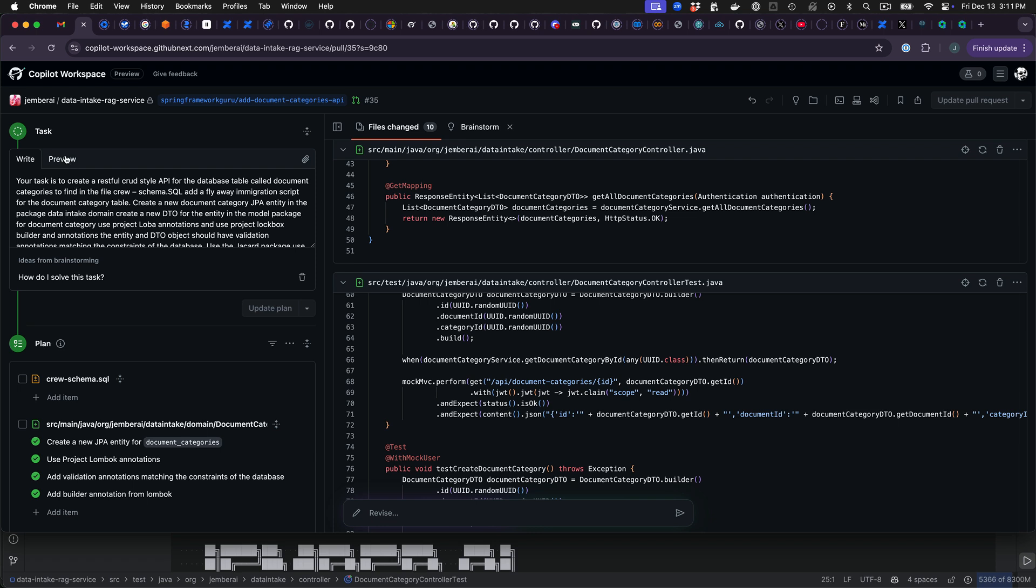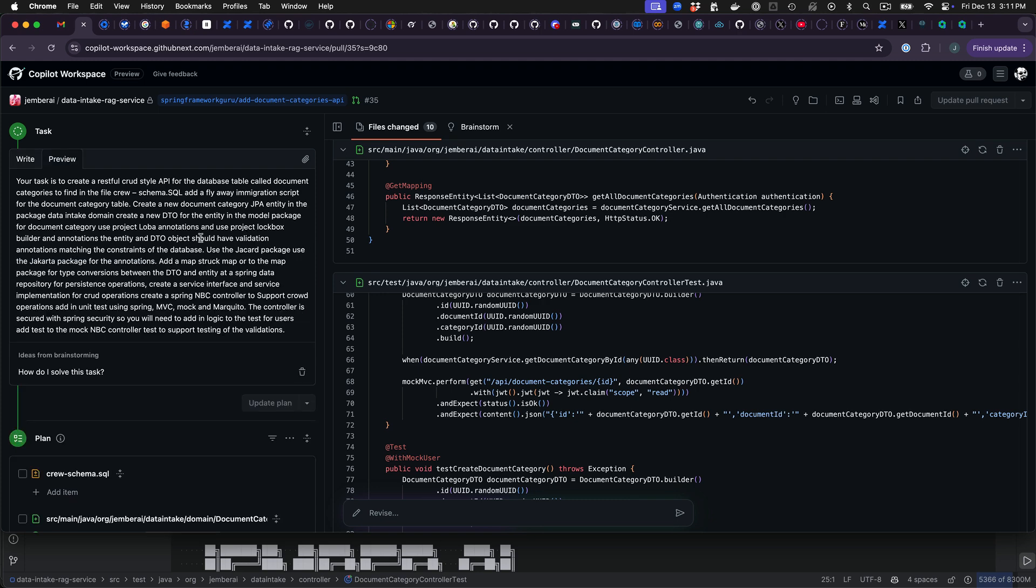I believe GitHub Copilot Workspace is about to be released to public. It's in a technical preview. I was lucky enough to get an invitation to it. But that should be going public pretty soon.